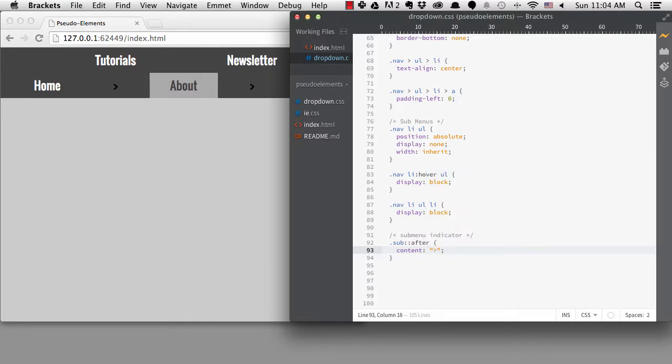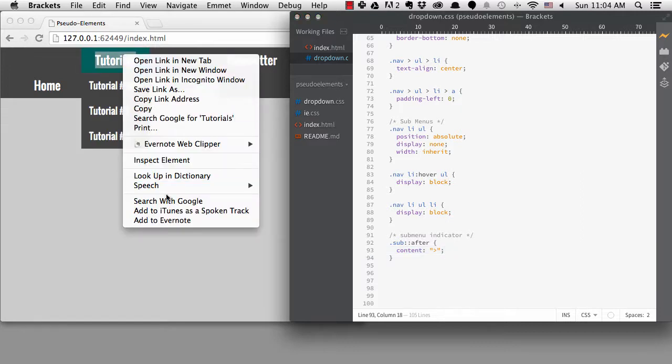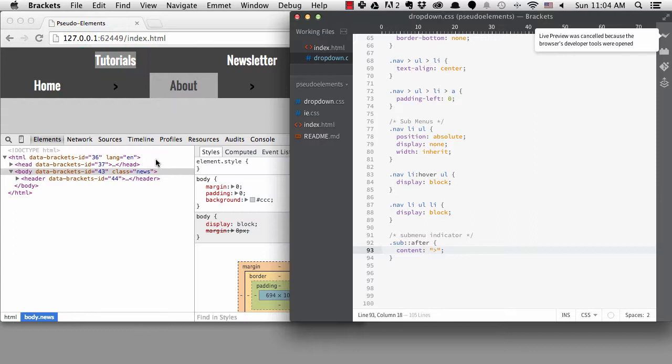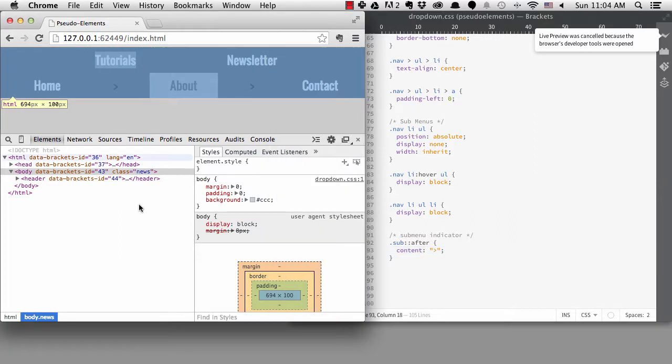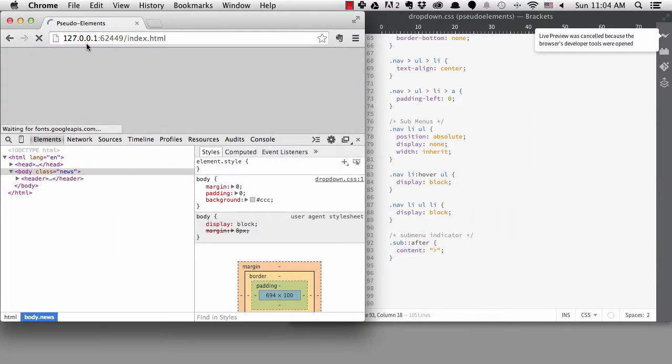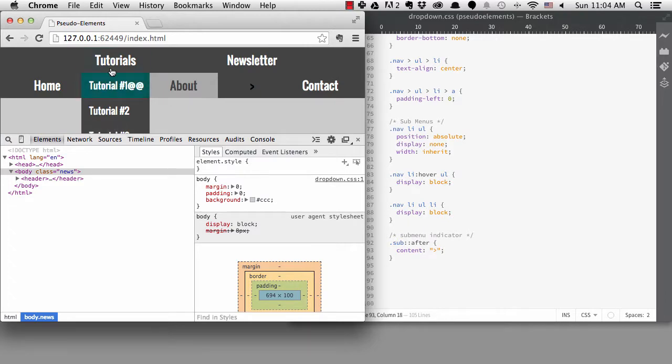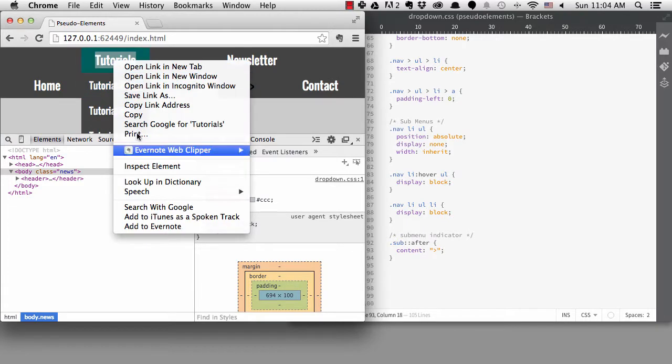Whatever I type will get added after the selector that I'm targeting. This is not really what I want. If I open the developer tools and inspect the item,